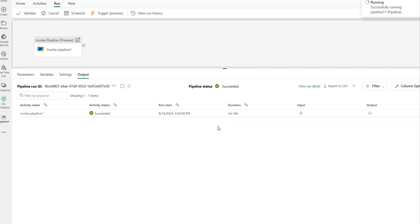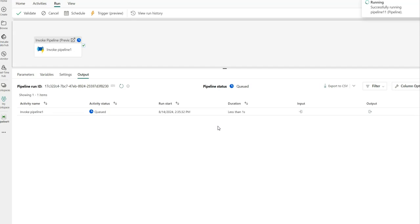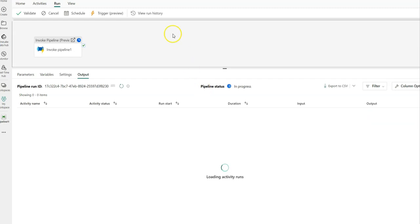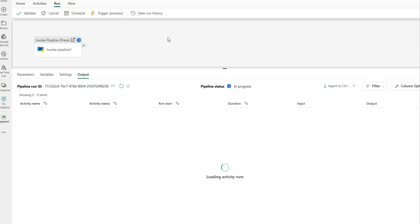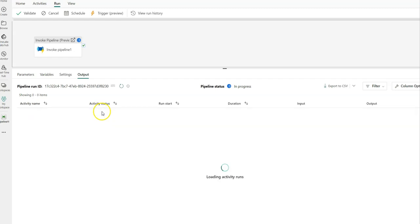And I'm going to run this now in what is essentially run now or debug mode inside of Fabric. And what this is going to do is change the context to run and invoke that pipeline from ADF. So you'll see the parent here inside of Fabric.